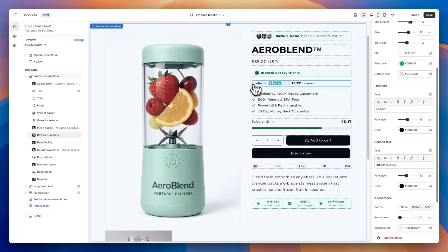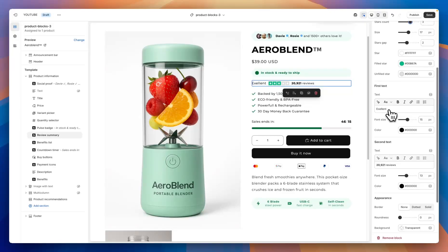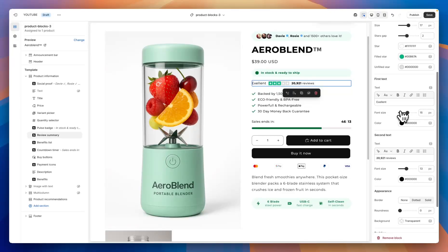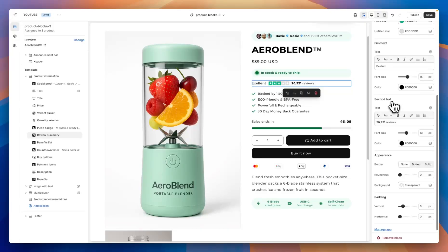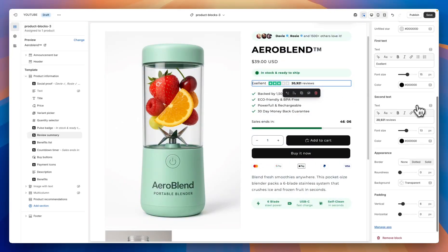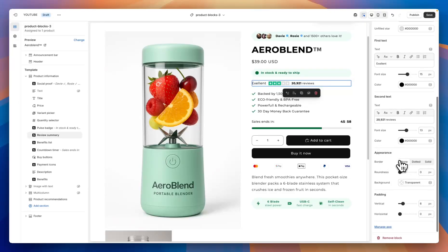Next we have a star color when it's not filled out. Right now if the star is not filled out it's white, the filled out star is green, and there's also an unfilled option — so it's really customizable. Next we have some text — this is the text that appears on the left-hand side; right now I have it as 'excellent' and you can change the font size, choose a color, etc. Following that is second text, which is the reviews count on the right-hand side. Finally at the bottom there are appearance settings: you can change the border from none, dotted, or solid, add roundness, make the background a color or keep it transparent, and adjust padding.